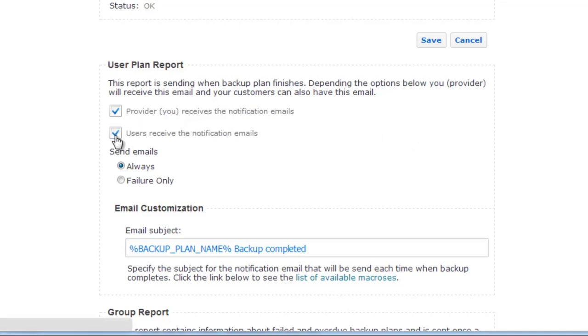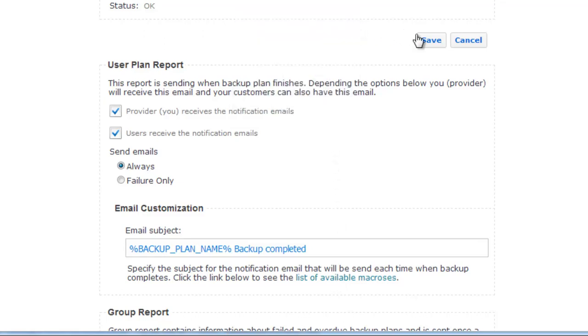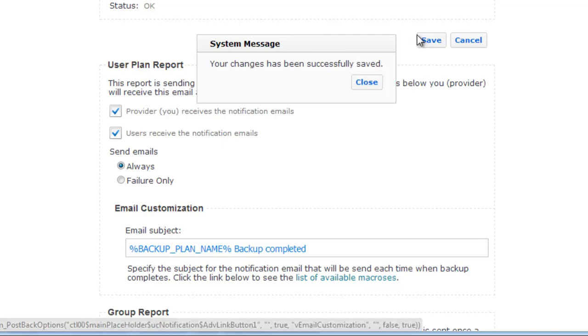We can choose in what cases emails will be sent – always or failure only. And also we can customize email subject. By clicking on the list of available matrices we can see them. Let's save this.